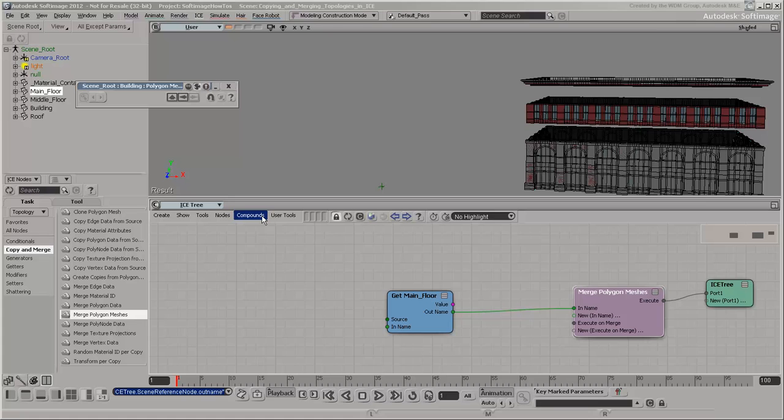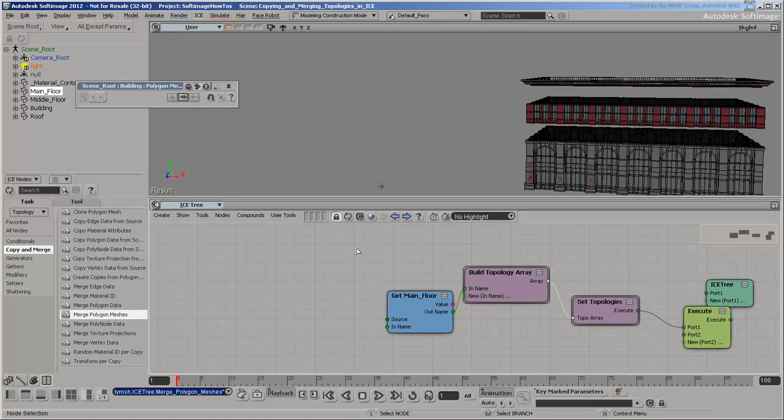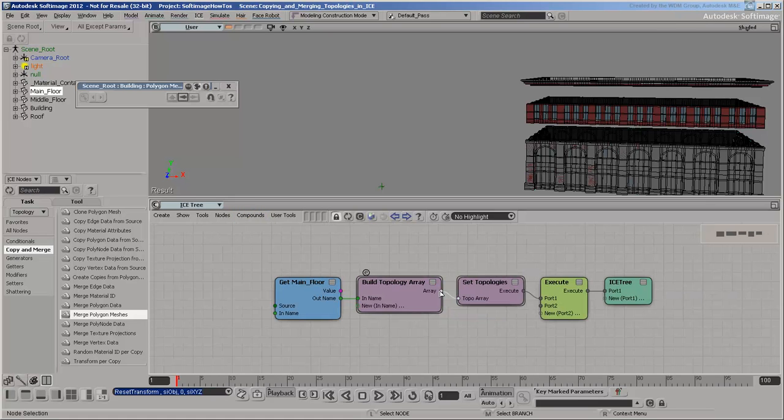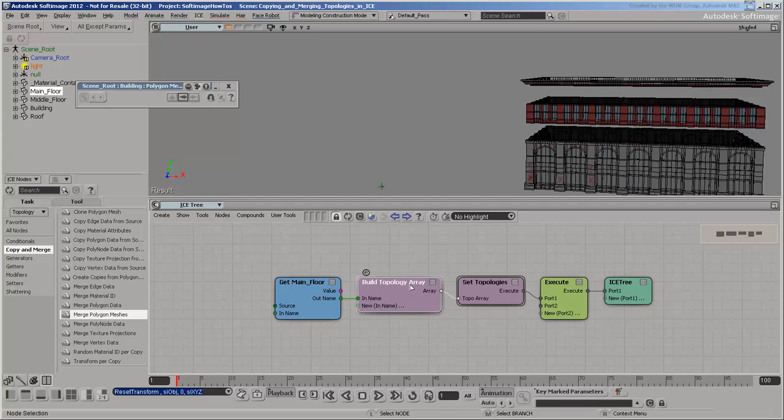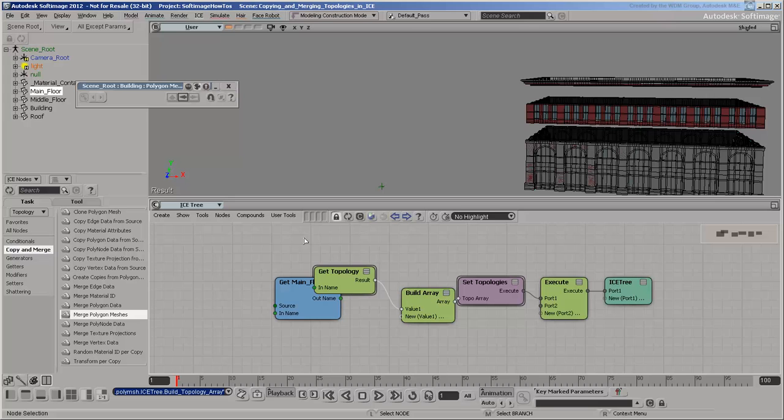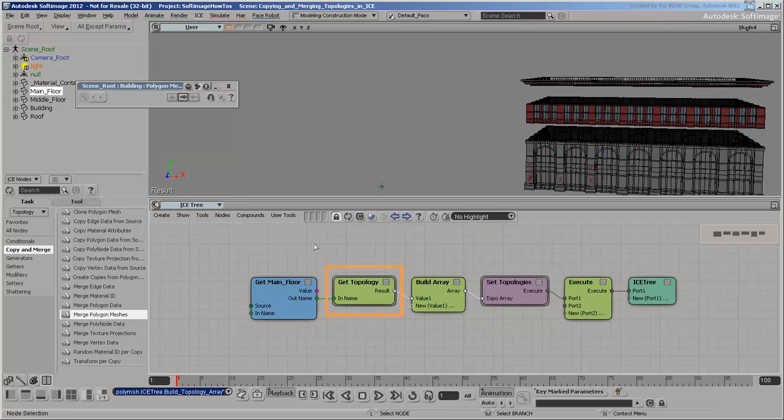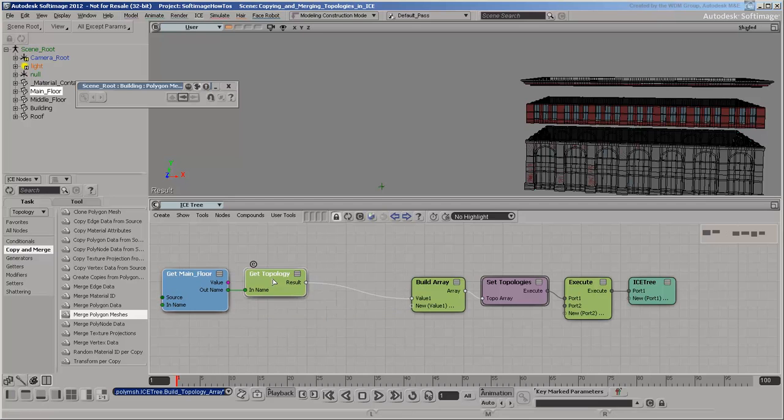So explode the compound and rearrange the tree. There's an array of topologies here, but you won't be transforming all the topologies in the same way, so you don't want to work with that. Explode Build Topology Array and rearrange again. Here's where you get the topology, and right after that you can move it to where you want it.